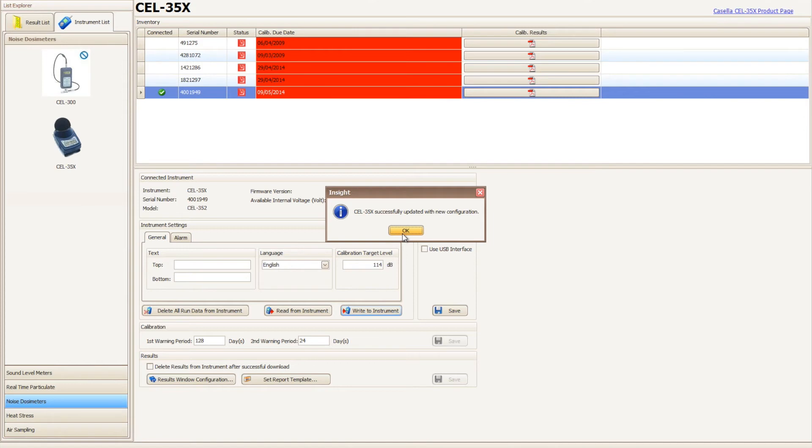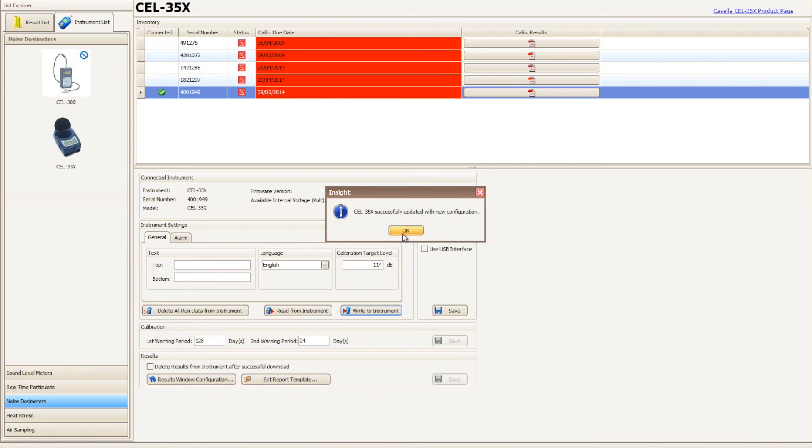Casella Insight will then prompt when the process is complete. For more information on the Casella 35X D-Badge, please visit www.casellasolutions.com.